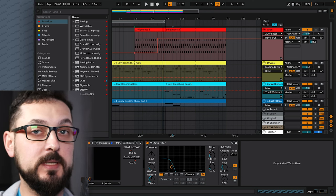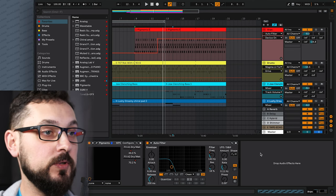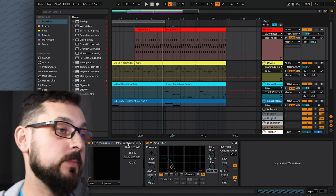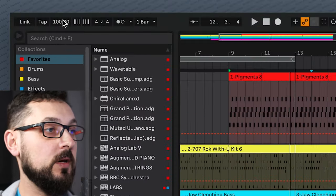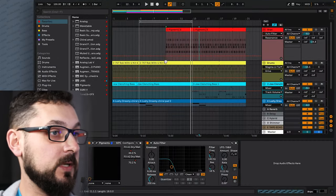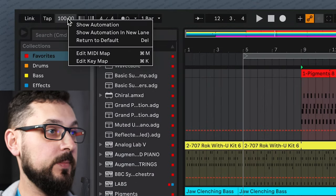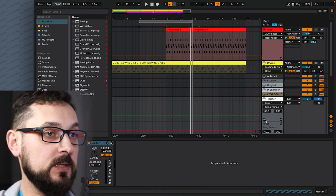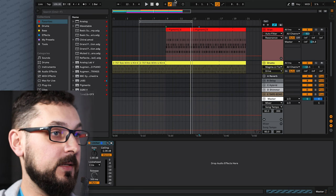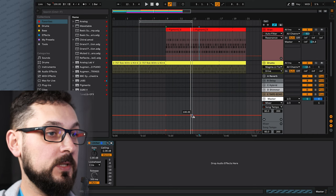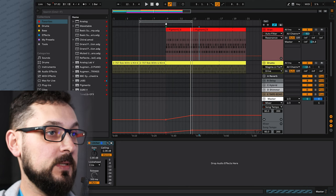You can also automate the tempo of the track, so it starts slow and speeds up over time. Right-click on the tempo and press Show Automation in New Lane — this creates an automation lane on the master track. Click to set nodes: let's end at 100 BPM and start at 70 BPM and hear how it sounds.